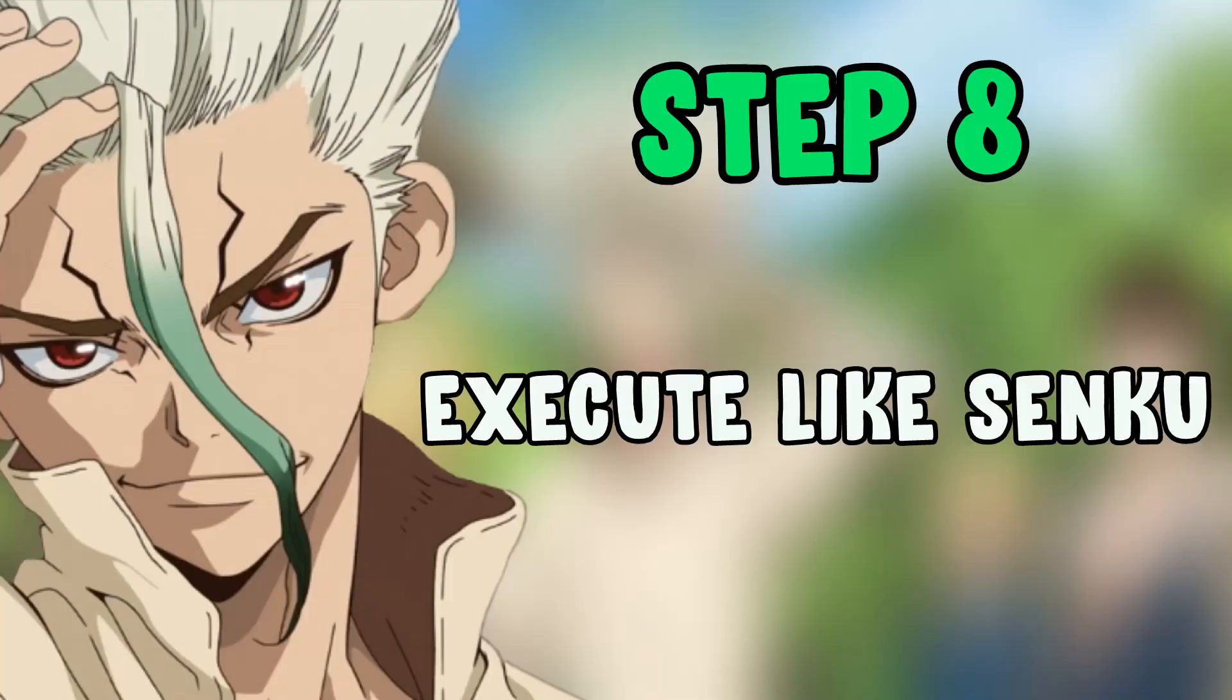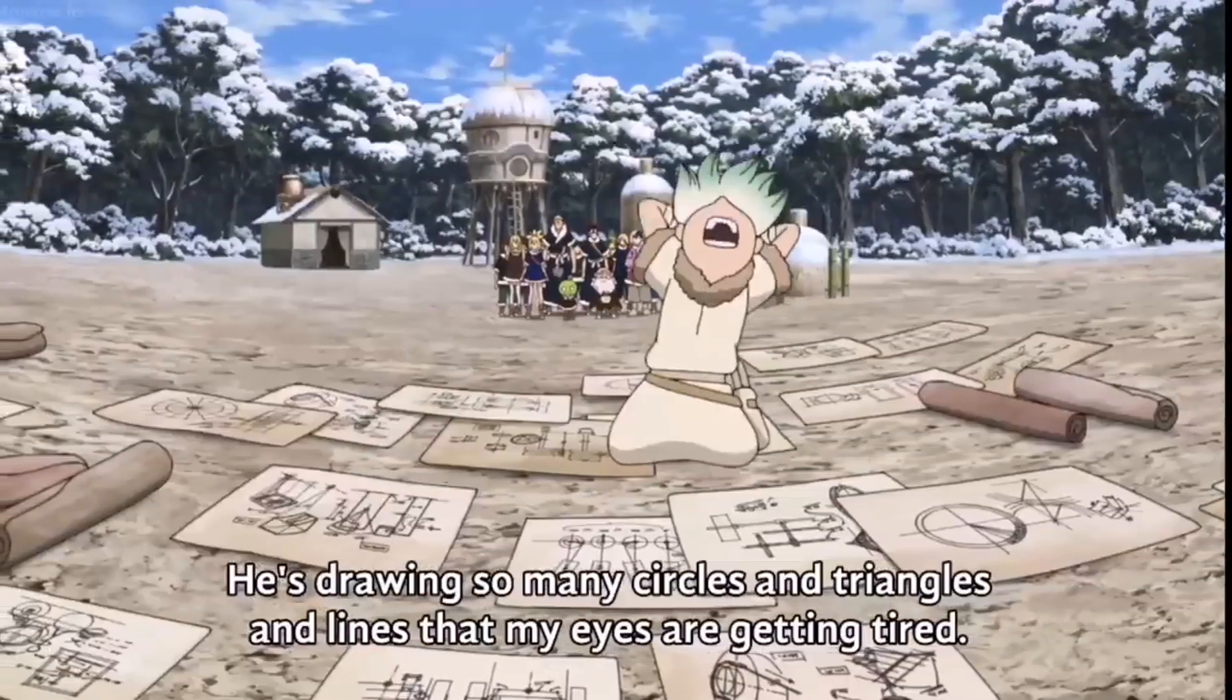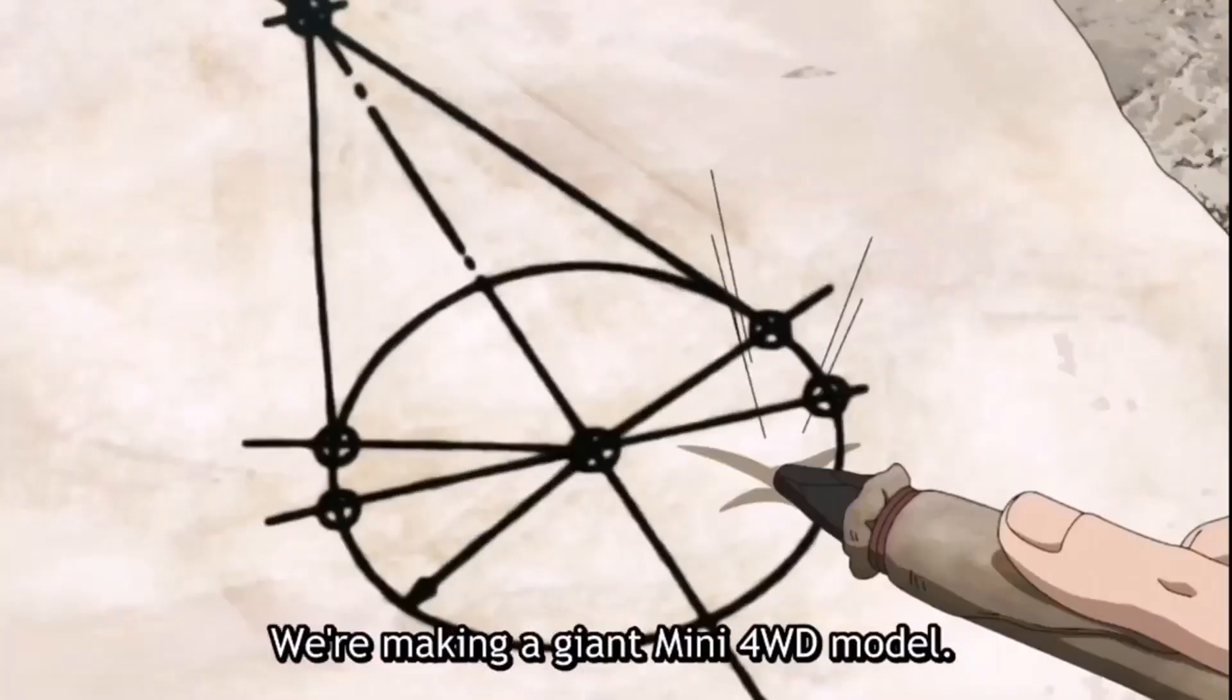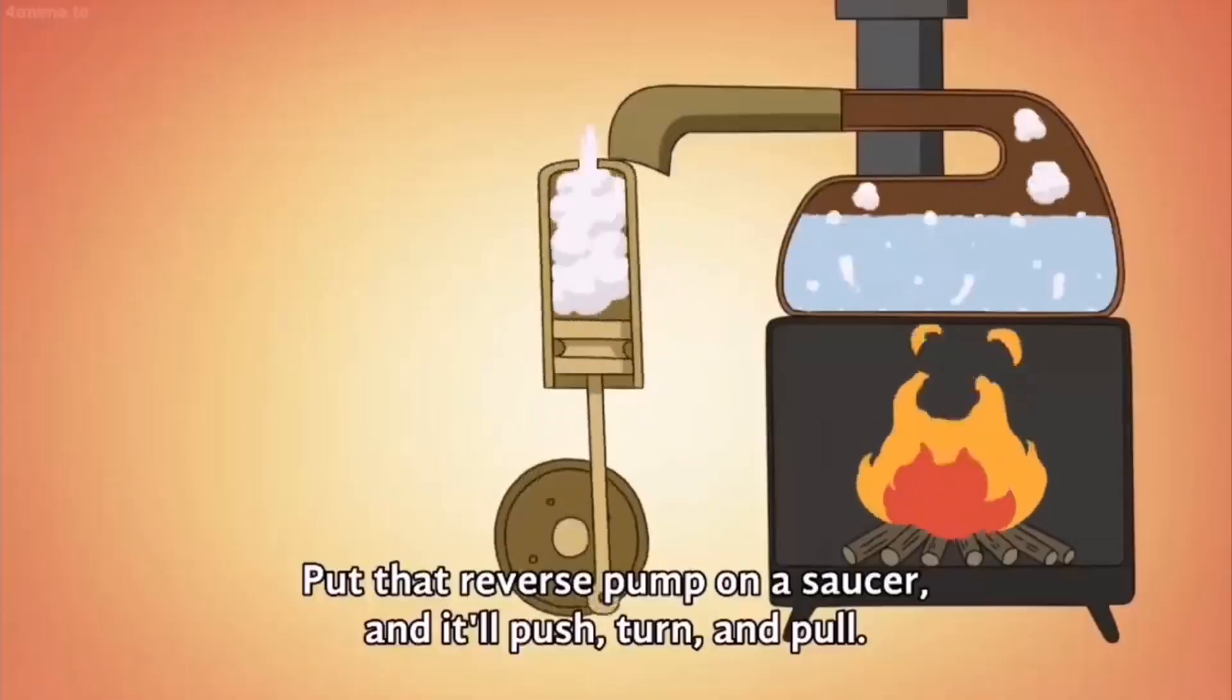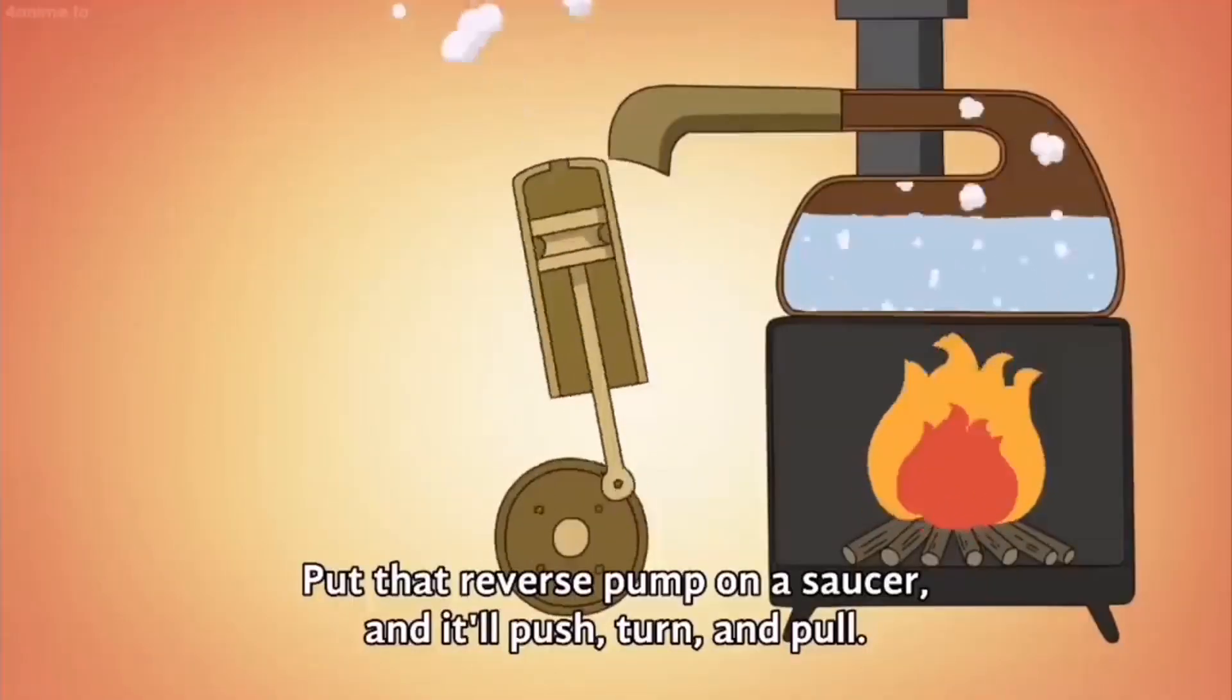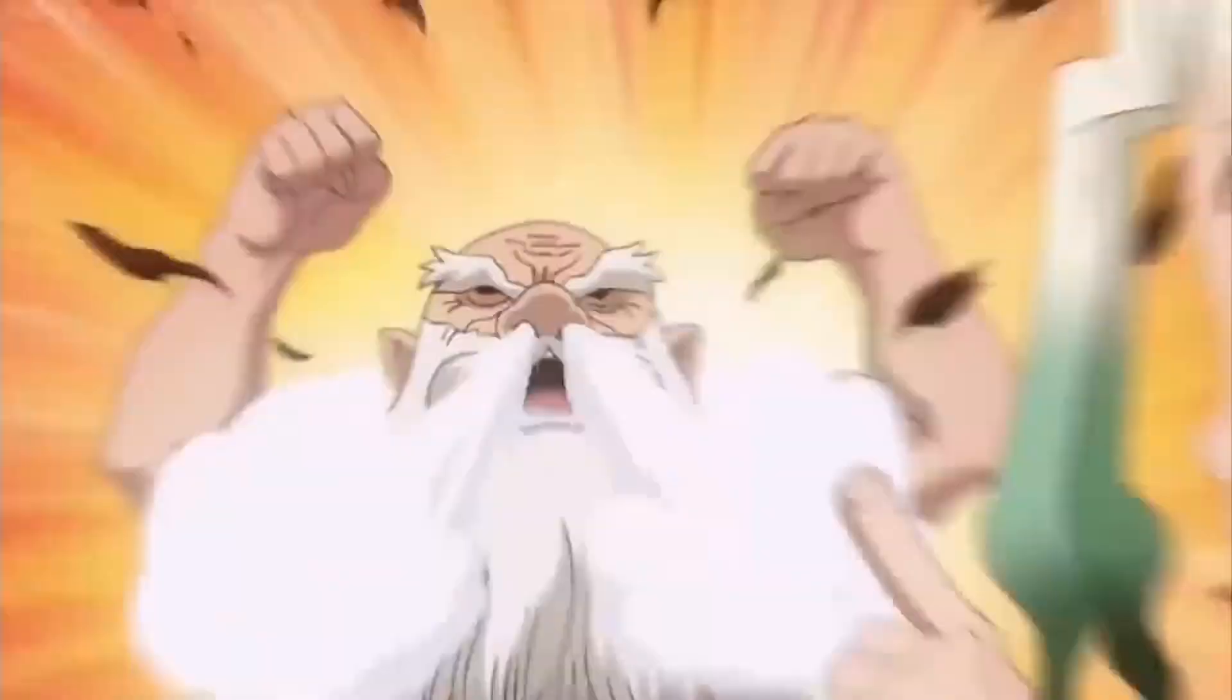Step 8: Execute like Senku. Finally, take action and execute your solution to the problem in order to get results. If you get good results, great. If not, you can focus on what to improvise next time.